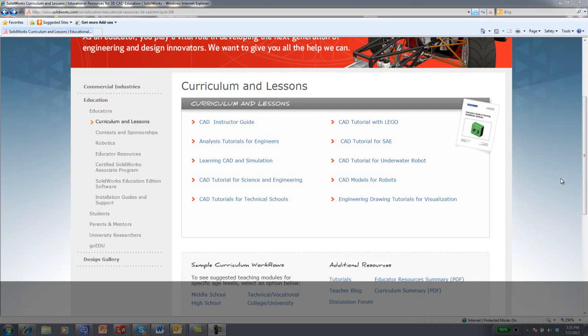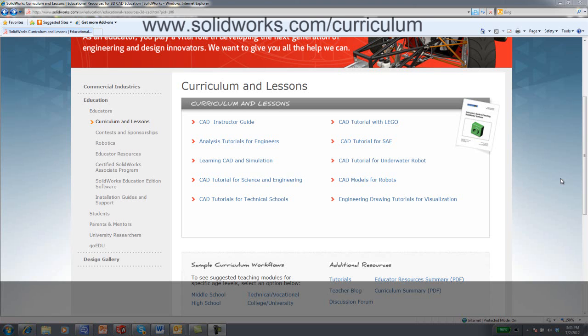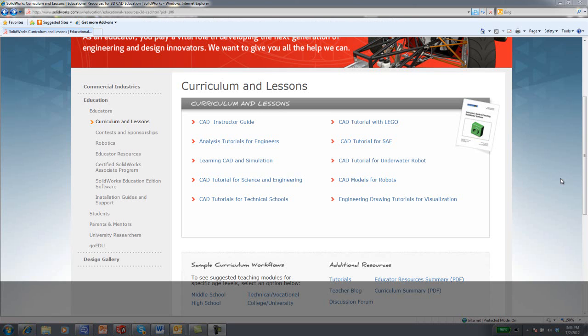Access to SOLIDWORKS Curriculum and Lessons are available from our website solidworks.com/curriculum. You can review different curriculum and lessons.